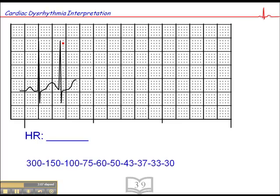This next one — the second QRS complex doesn't fall on a dark line, so that complicates things a little bit. Here's an easy method: find a QRS on a dark line and count 300, 150. So the heart rate is somewhere between 300 and 150. The difference between 300 and 150 is 150, divided into five small squares — that's 30 beats per small square. So the heart rate is 150, 180, 210.